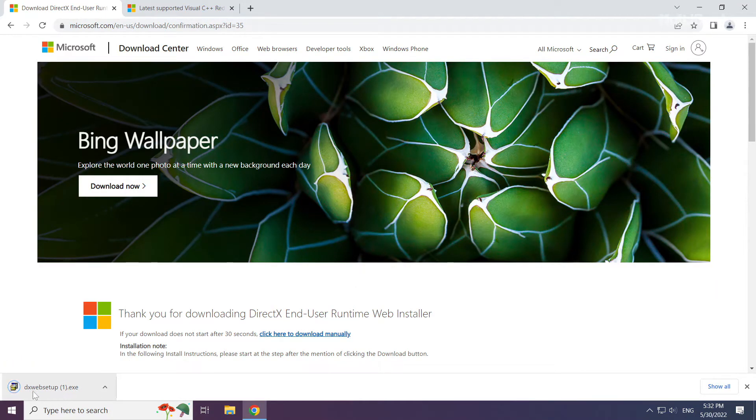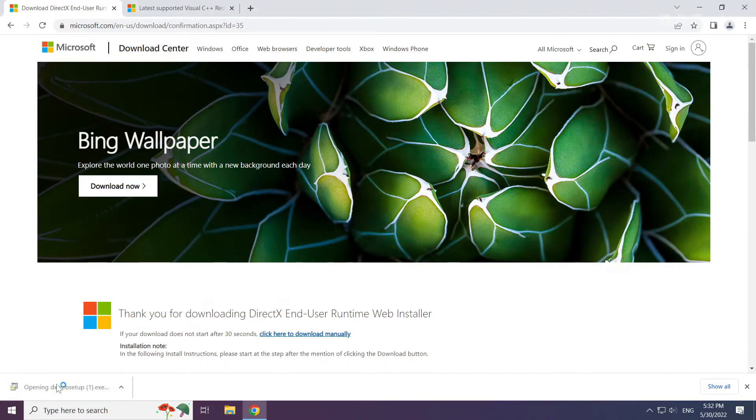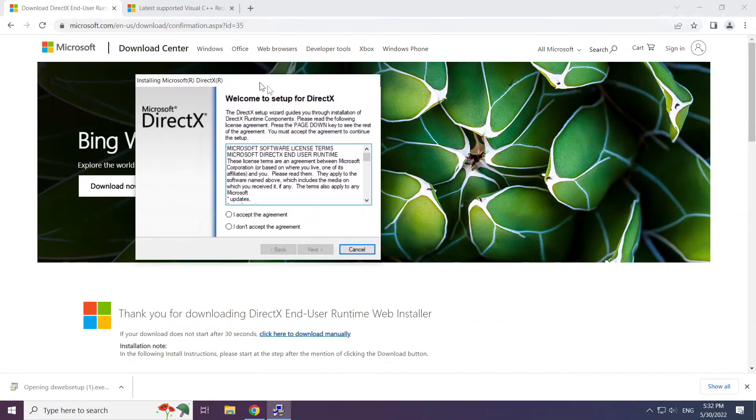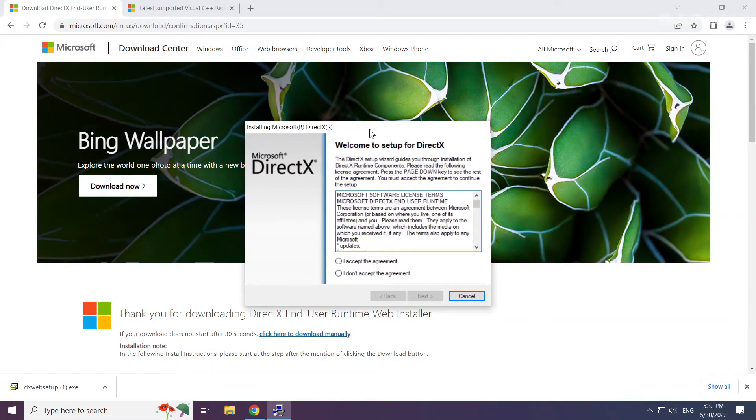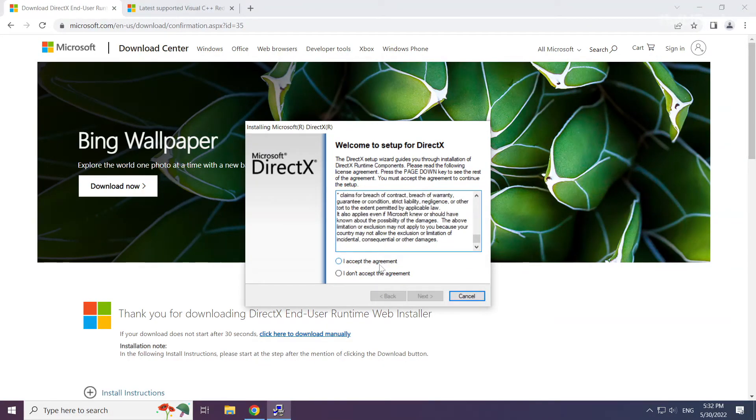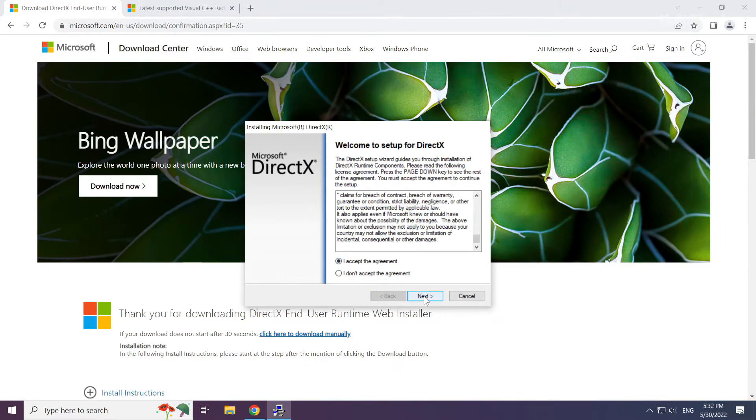Install the downloaded file. Click I accept the agreement and click next.